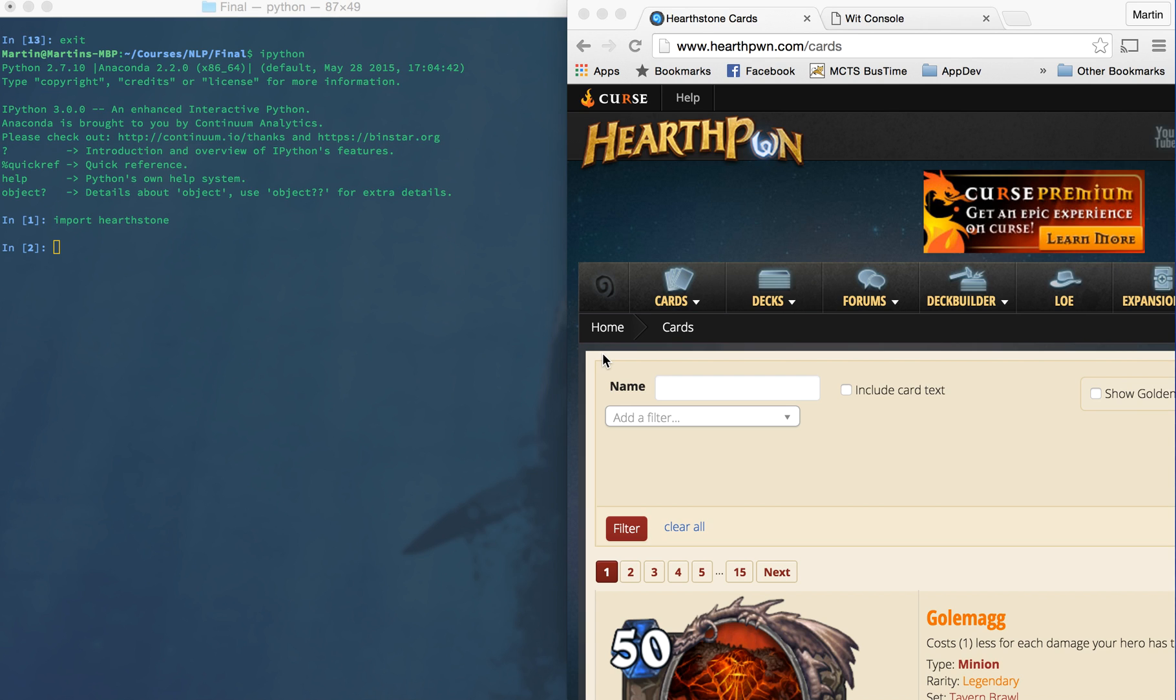My name is Martin Gostesha, and I'm here to show you the Hearthstone Natural Language API querying system. As you can see here on the left in the terminal window, we have an IPython session open, and we've imported the Hearthstone library that I've created.